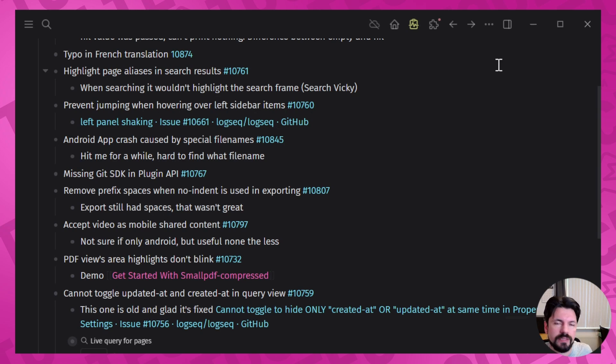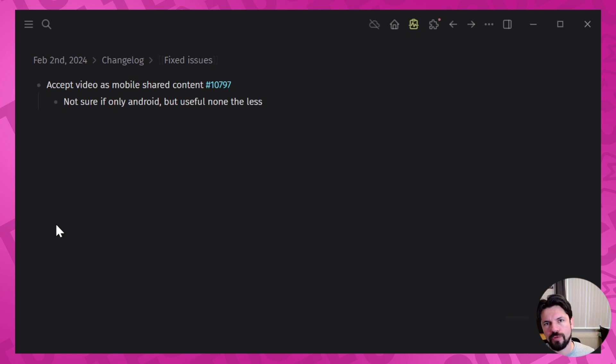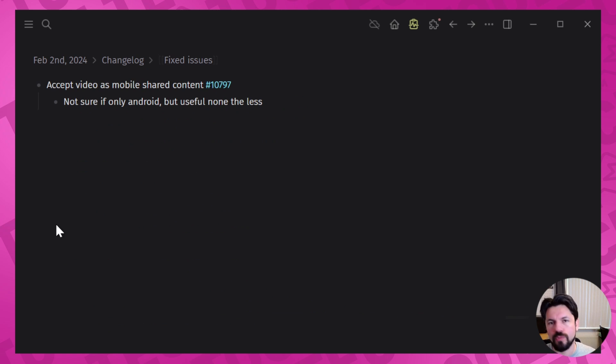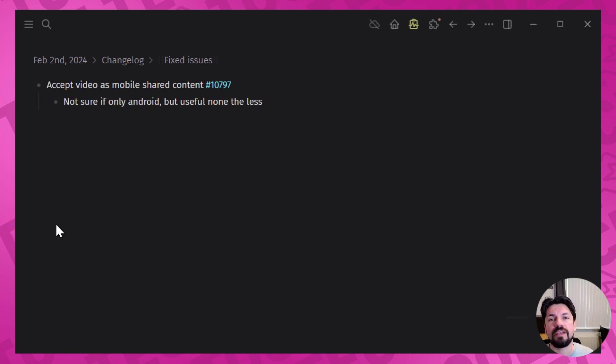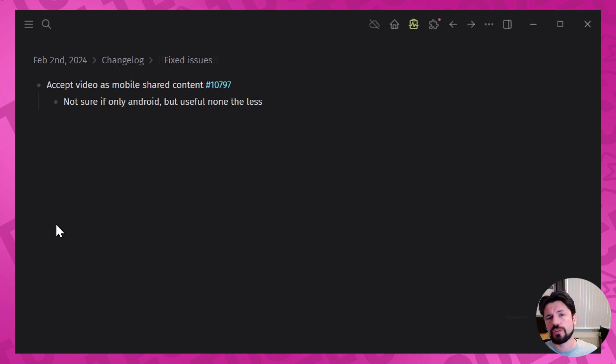Then we have the accept video as mobile shared content. So if you're on mobile and you would share a video, LogSeq wouldn't show up because it wouldn't be marked as something that can take video, do something with it. And it can, so now it does. I think this is mostly Android but I'm not sure. I don't use iPhone on a daily basis. I know Apple added the whole share bit but that came later.